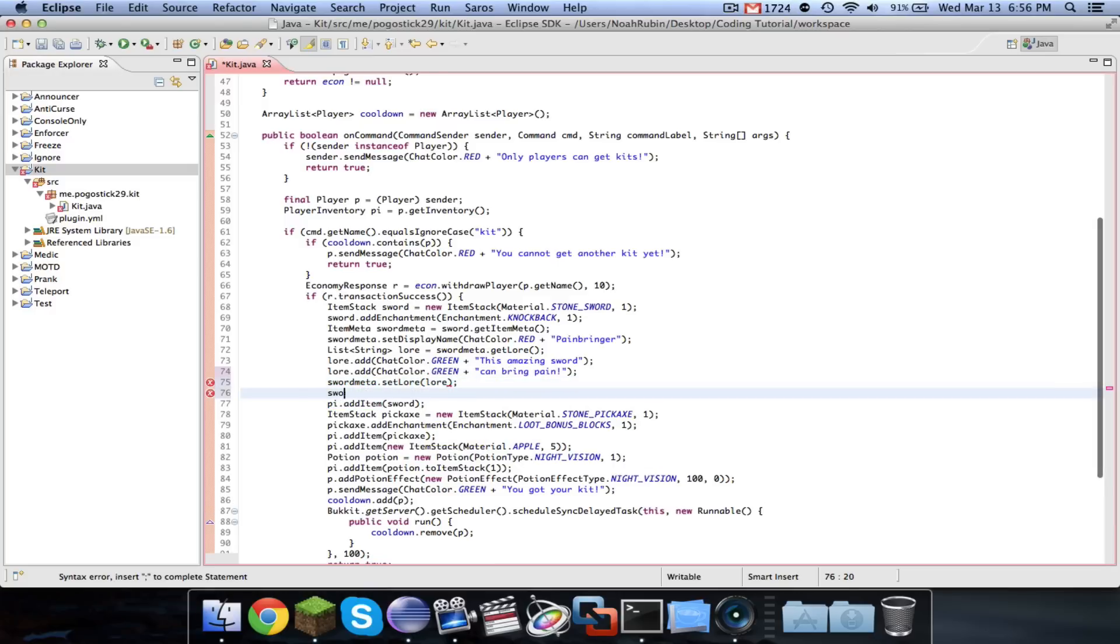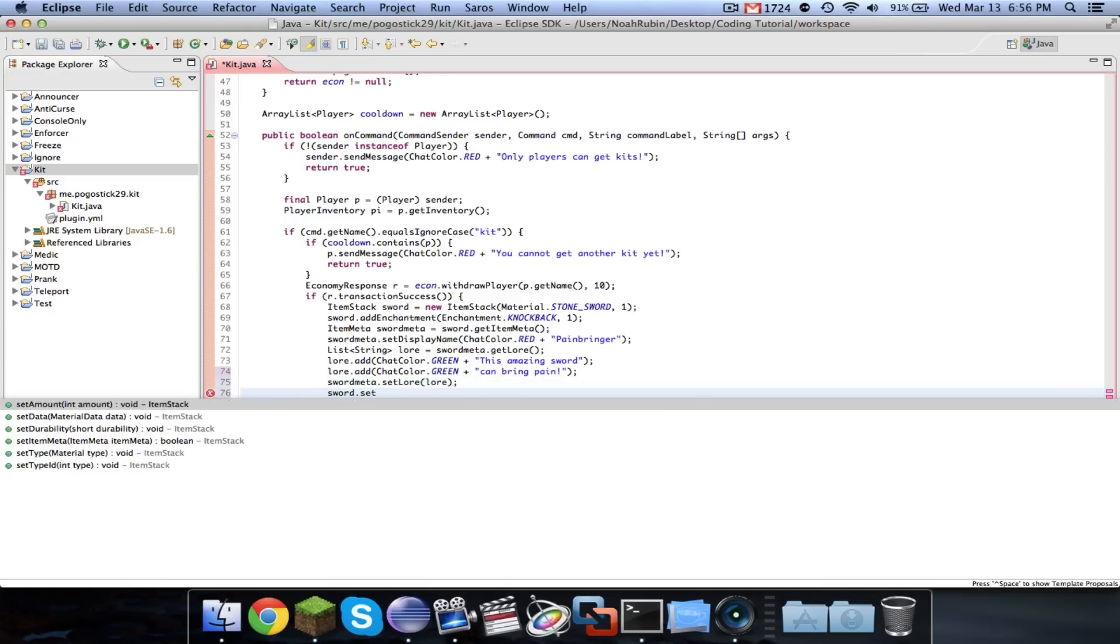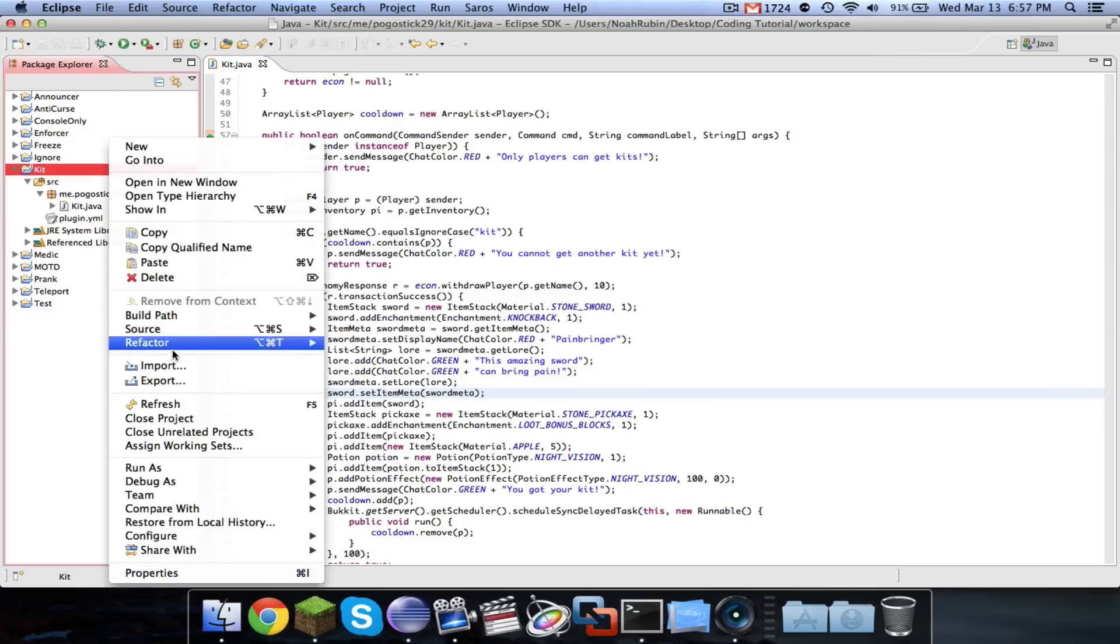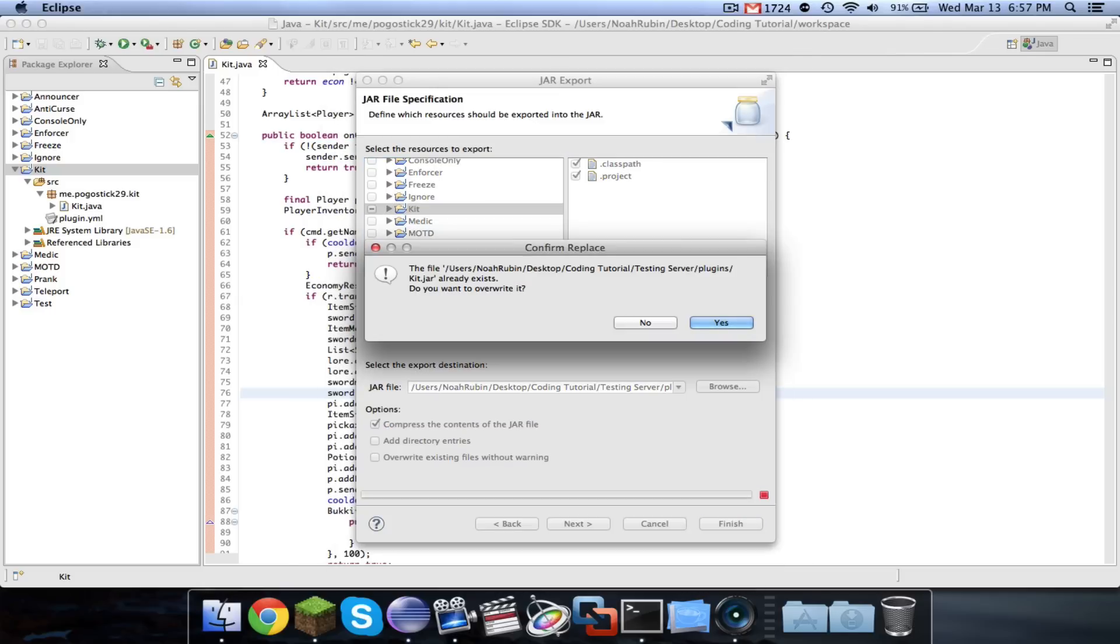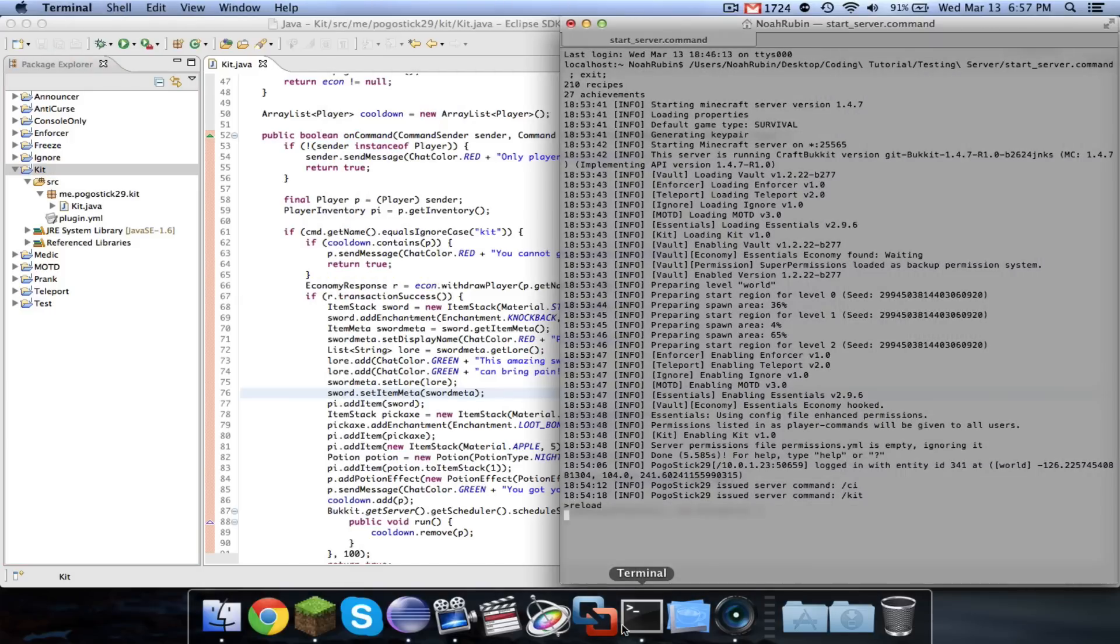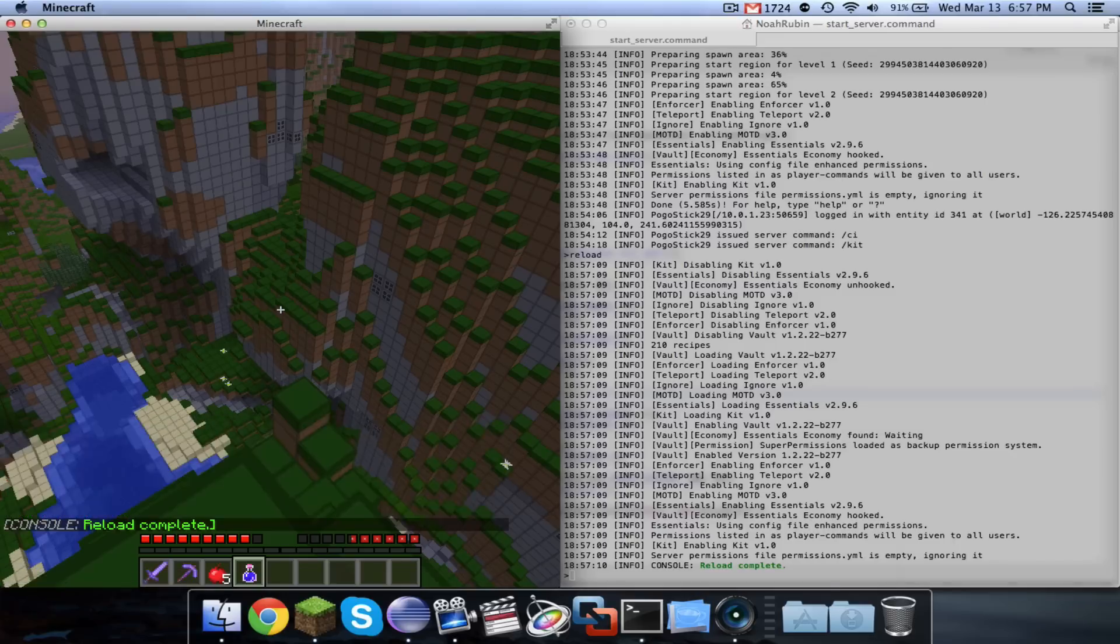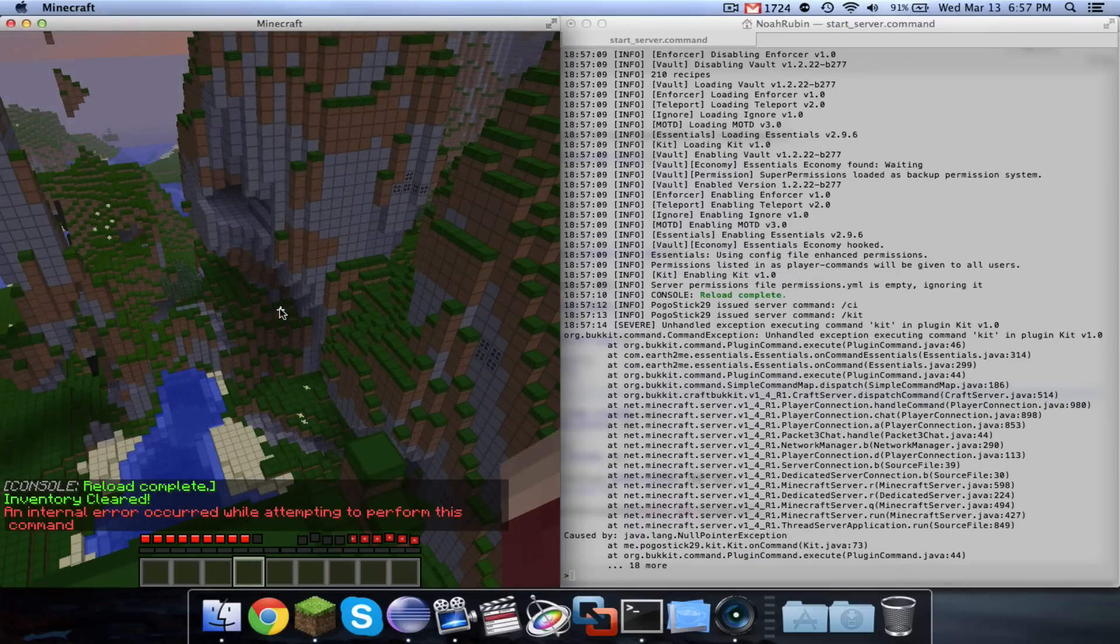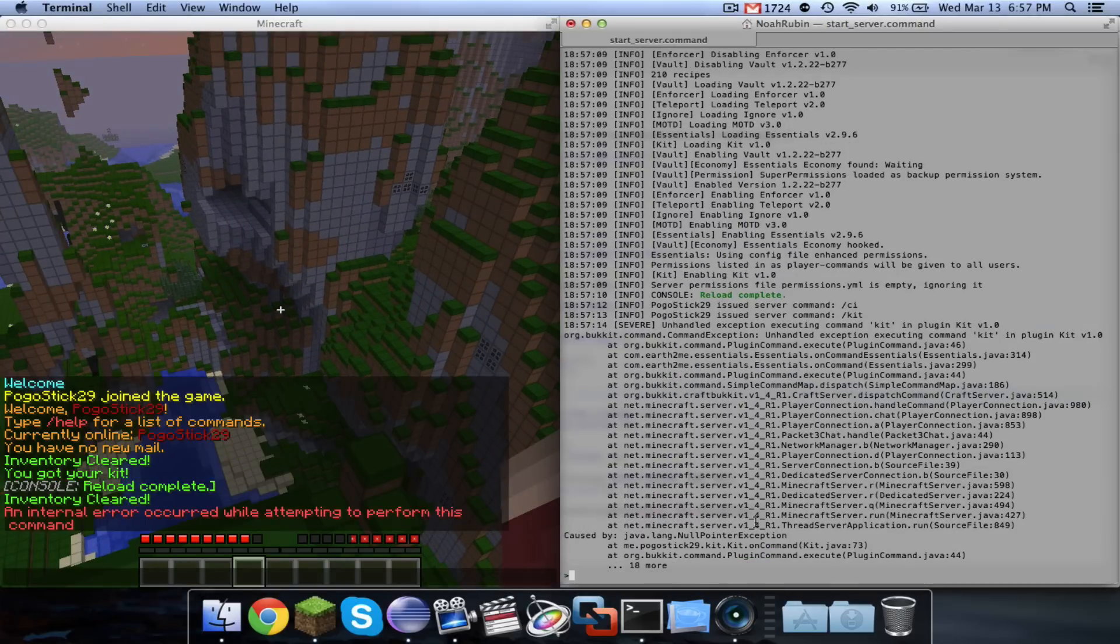And finally, sword.setItemMeta swordMeta. And I'm not going to do the same thing for the pickaxe, because I don't really need to do that right now. But you guys can just copy and paste it. So now I'll show you that, let me go ahead and get the kit.